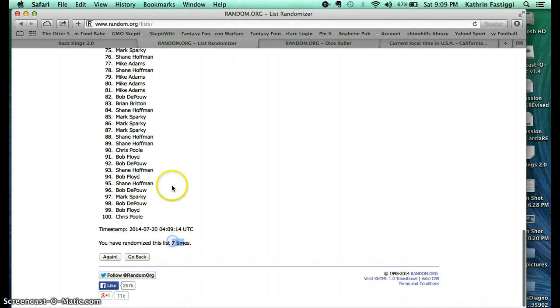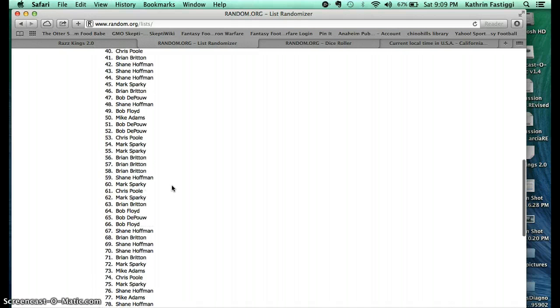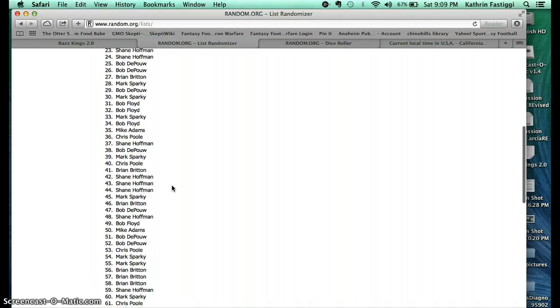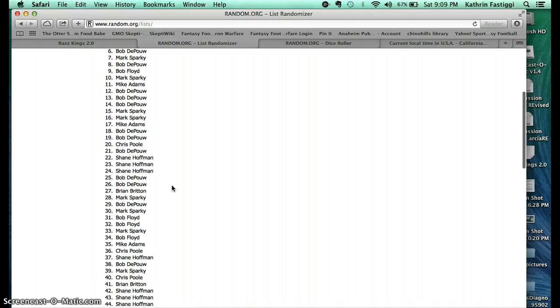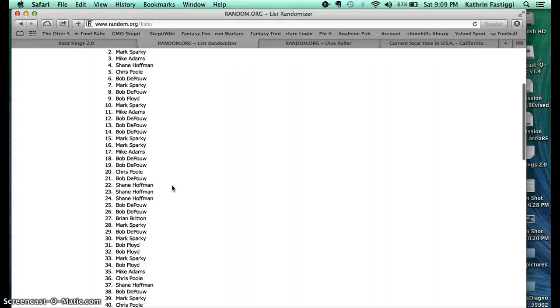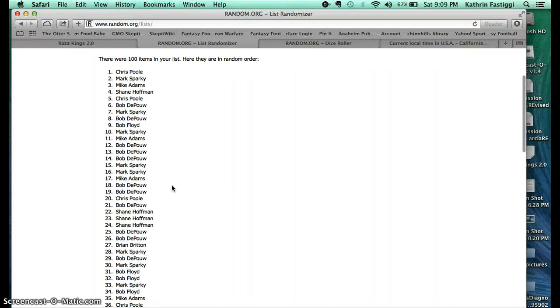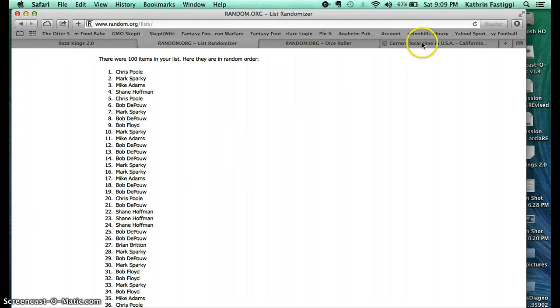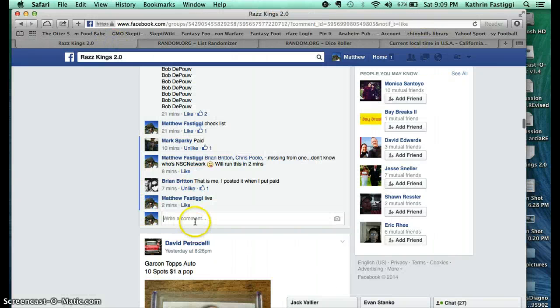Seventh time and it's going to be Chris Pool. Congratulations Chris! Go ahead and PM me your address. Thank you guys again. Once again, 9:09 local time, 9:09, and we are done.